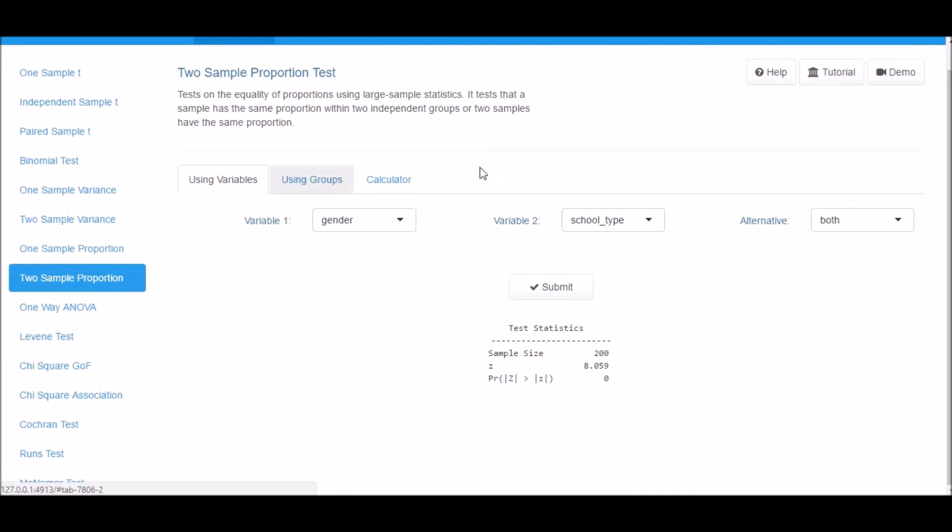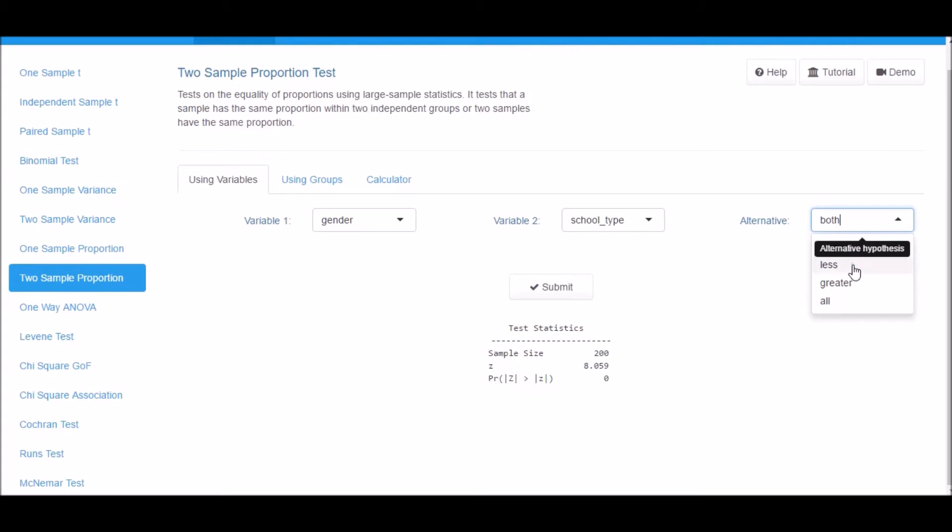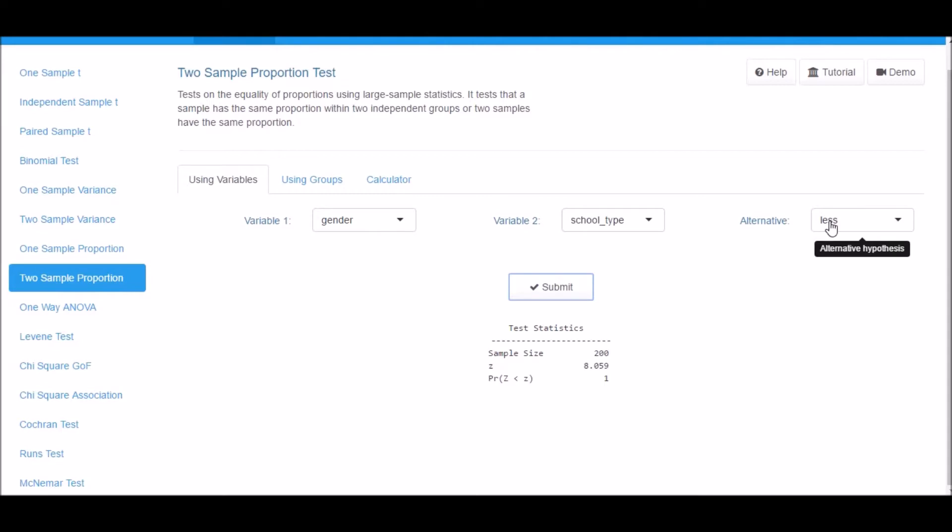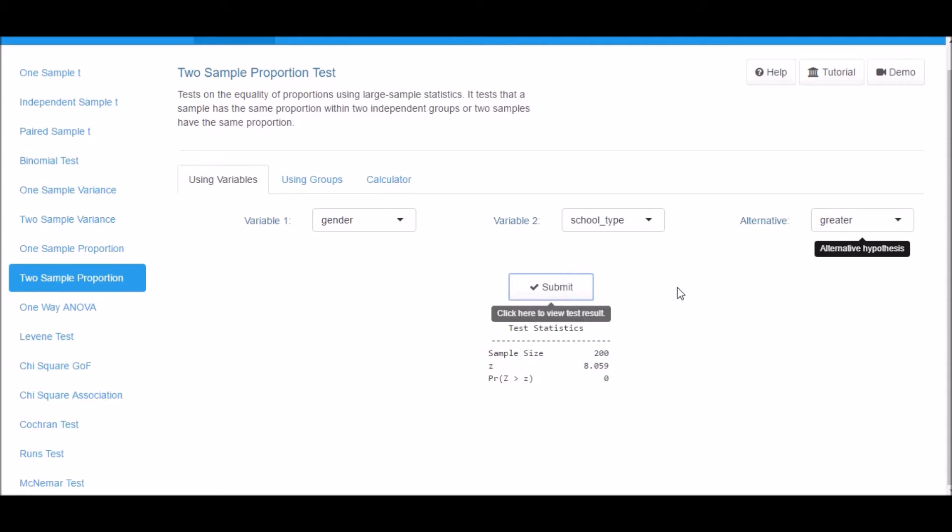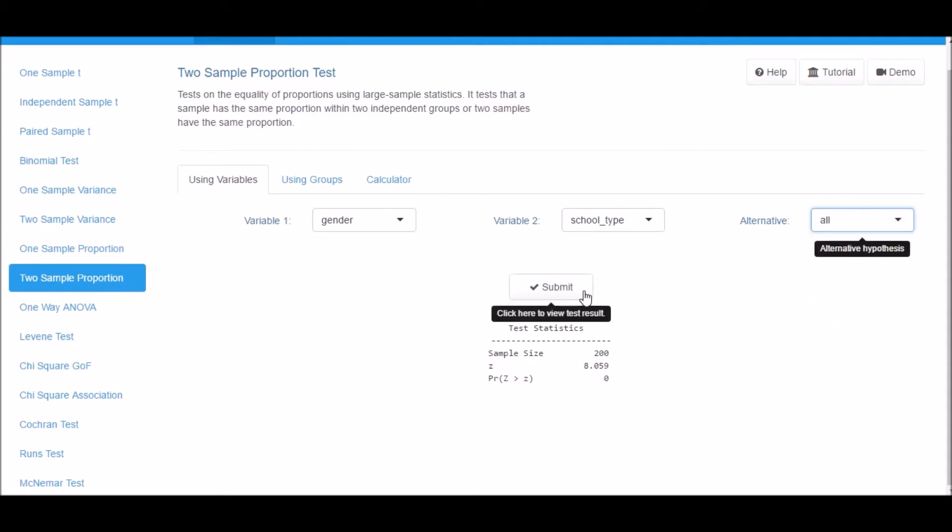Now select Less from the alternative drop-down box and examine the output. This is the Lower Tail Test. Now select Greater from the alternative drop-down box and examine the output. This is the Upper Tail Test. If you want to view the result for all the tails, select All from the alternative drop-down box.